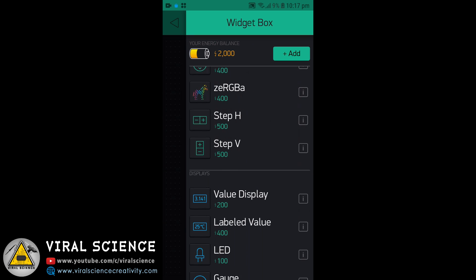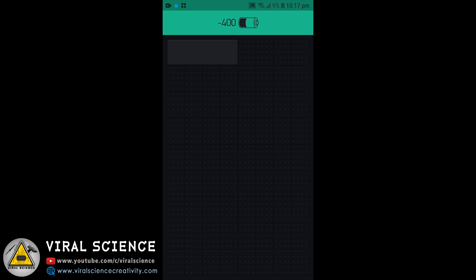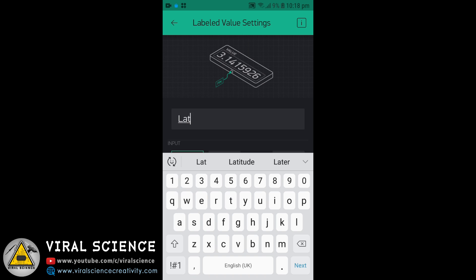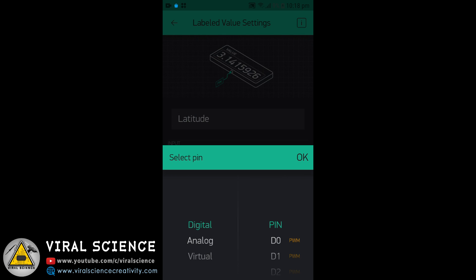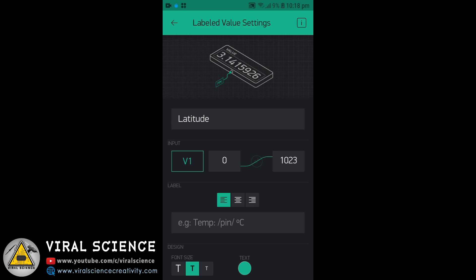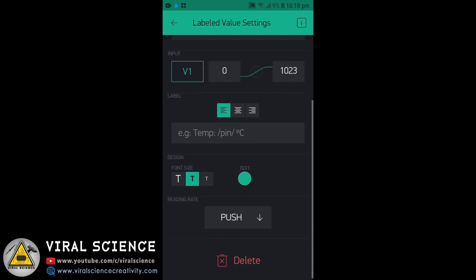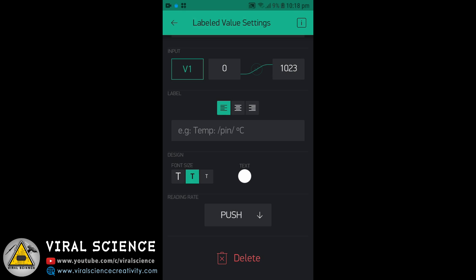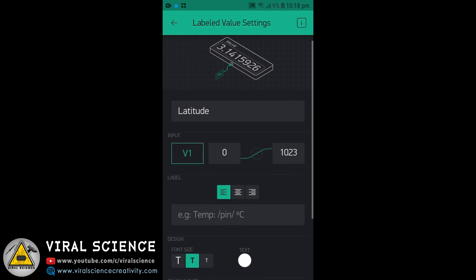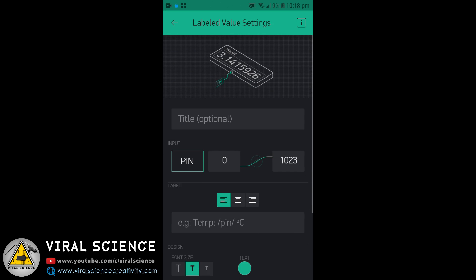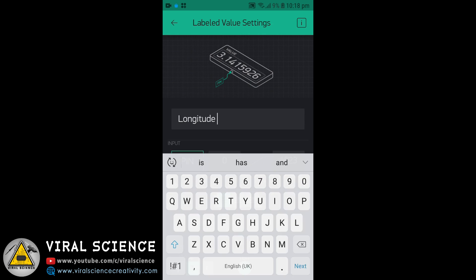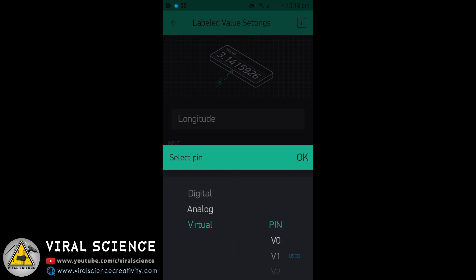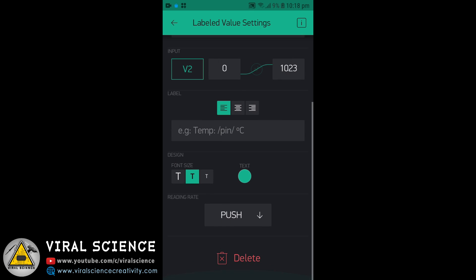Click on the add button and add a label value widget. Name it latitude, set the pin to V1 (virtual pin 1), and select push to 1 second. Similarly, do the same for longitude, where the virtual pin will be V2.